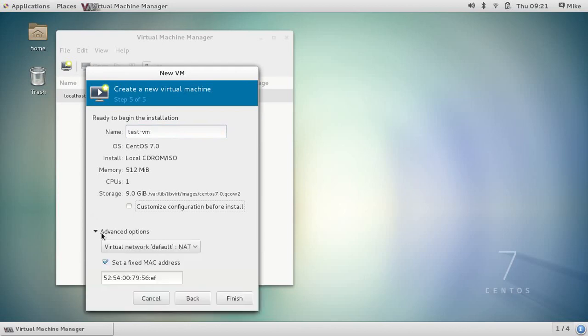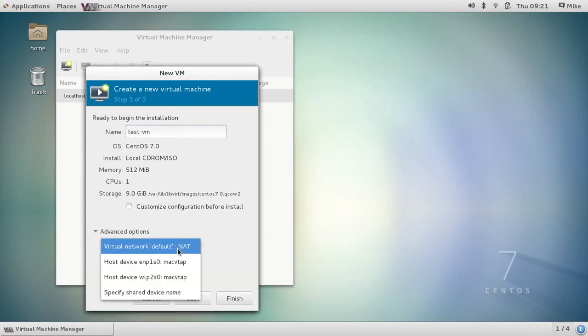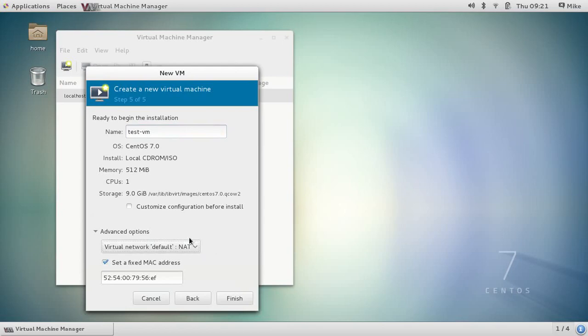Under advanced options, it's going to be connected to the default and added virtual network. This is great for testing and will allow your VM to get out to the internet using your laptop's or desktop's internet connection. So now I'm going to click finish.